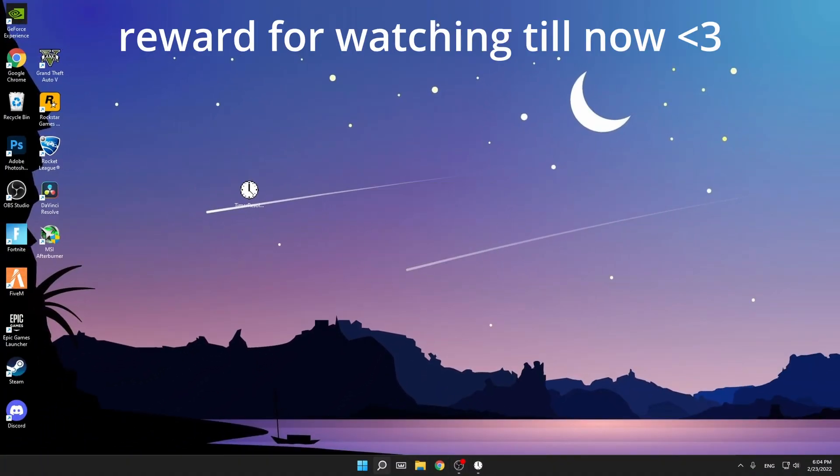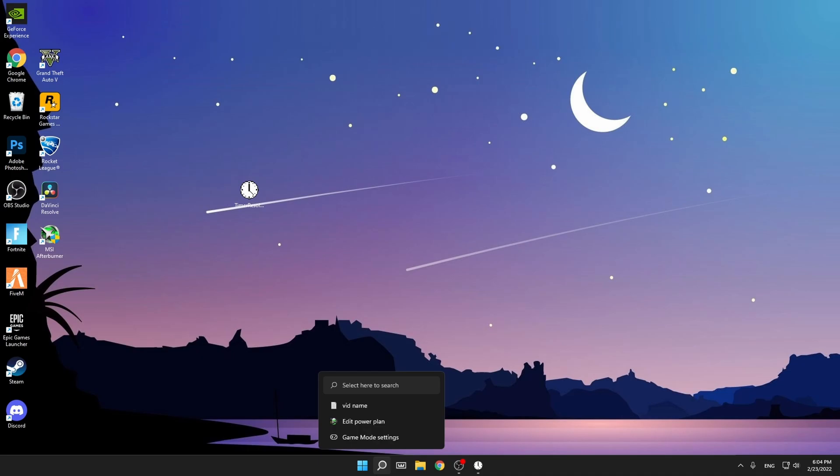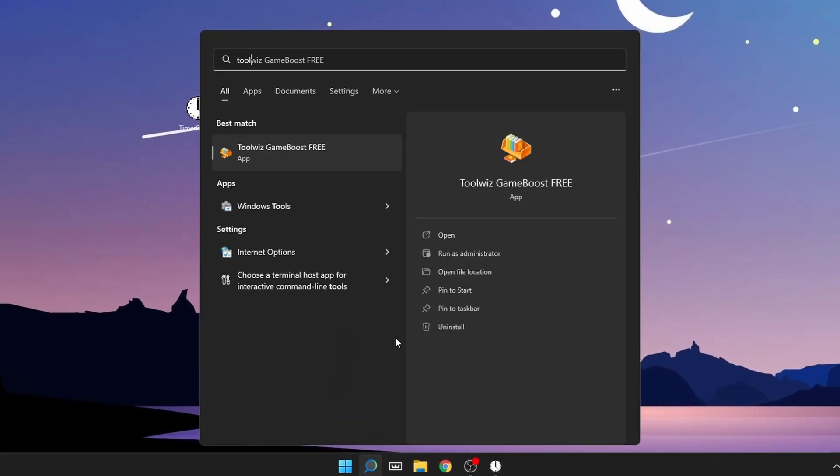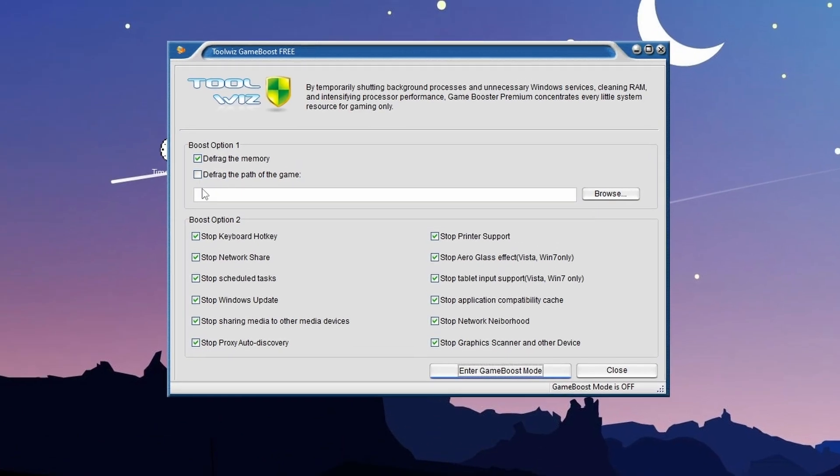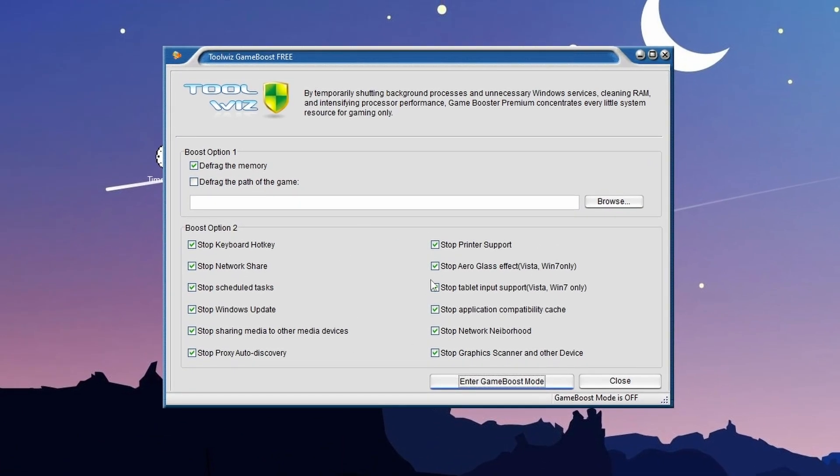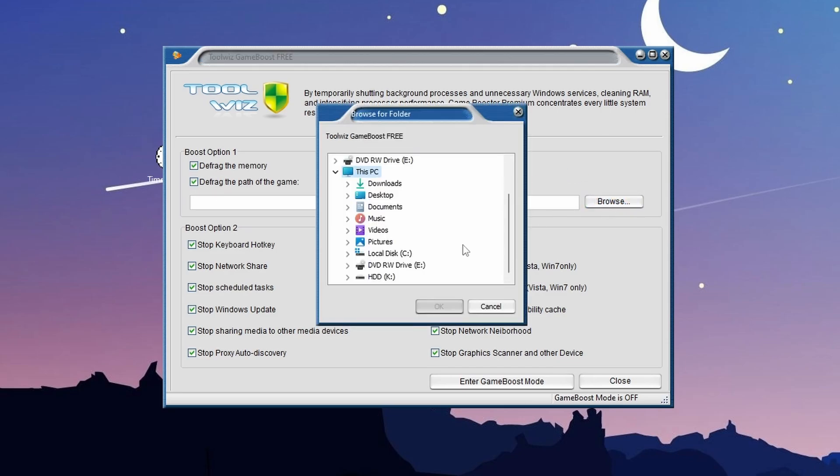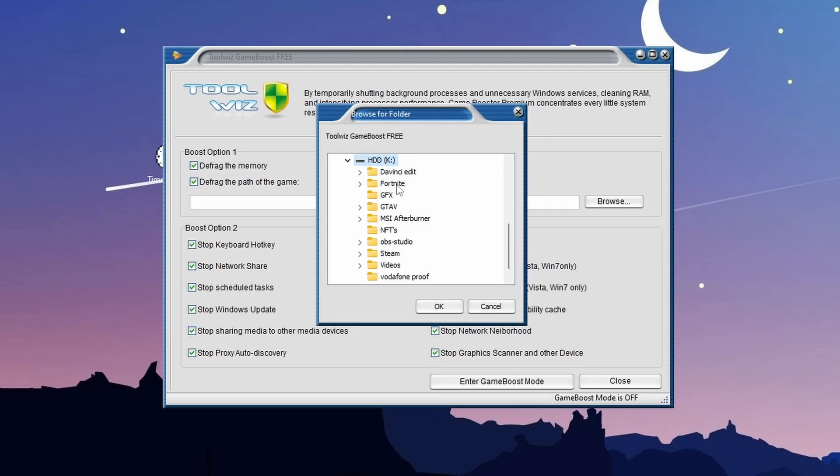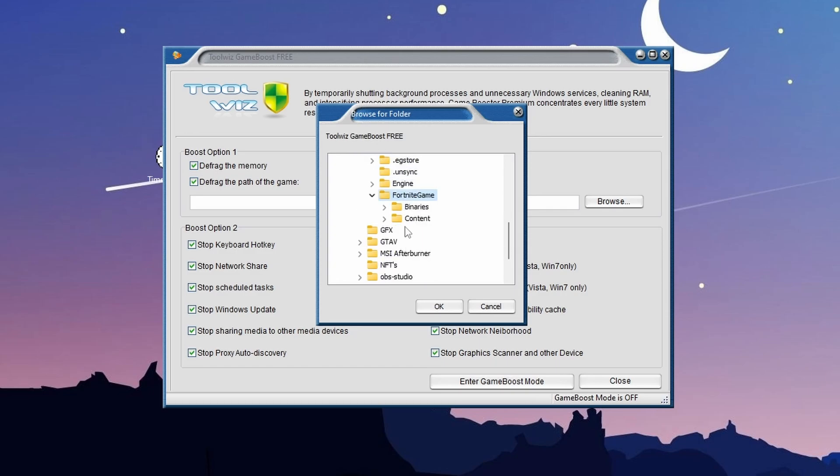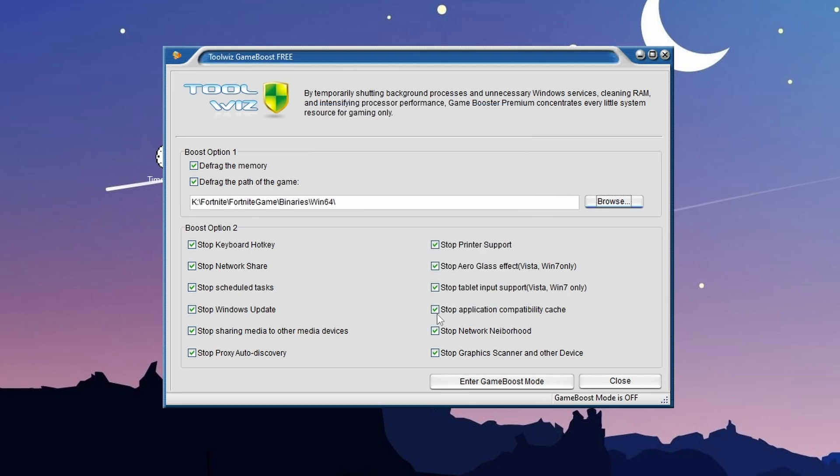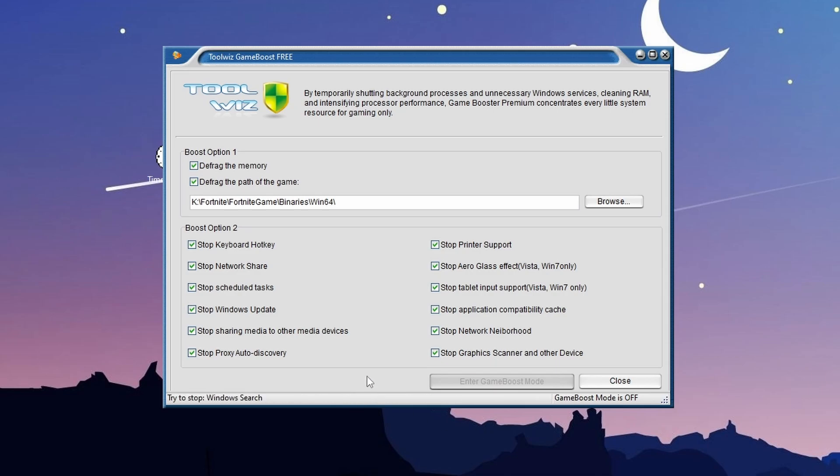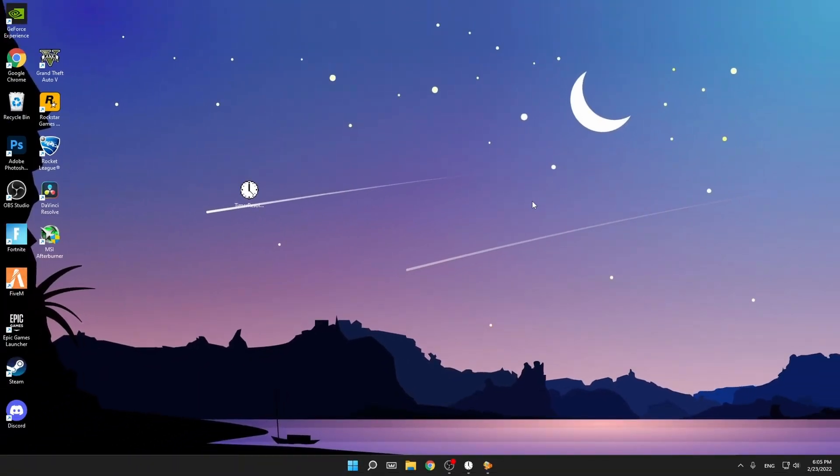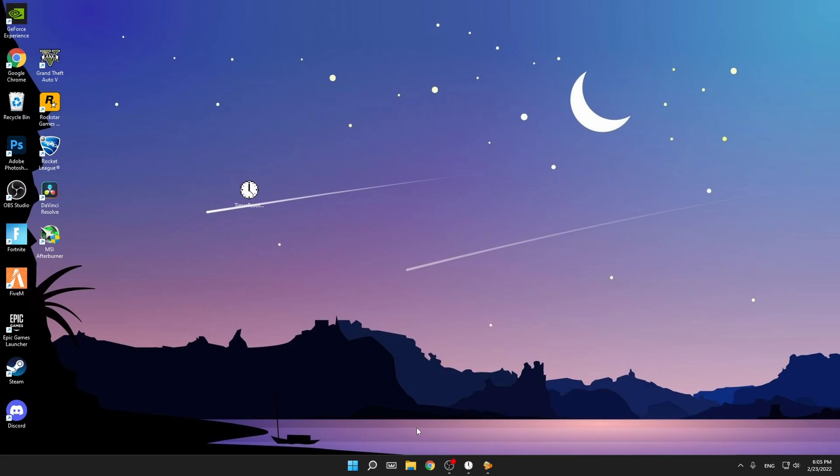The last program, which I highly recommend, is Scout Game Booster. It will be again in my Discord. It's game boost free. For this program, you just need to have all these things enabled. If you're playing, for example, Fortnite, click on it, go to browse and just find your Fortnite. For me, it's on my HDD, Scout Fortnite, then Fortnite game, here binaries, Win64, and then just press OK. After you've done all that, just press on Enter Game Boost mode, just like this. Now it's working, so just close it and let it work in the background. This will boost your FPS and reduce your input latency by a huge amount.